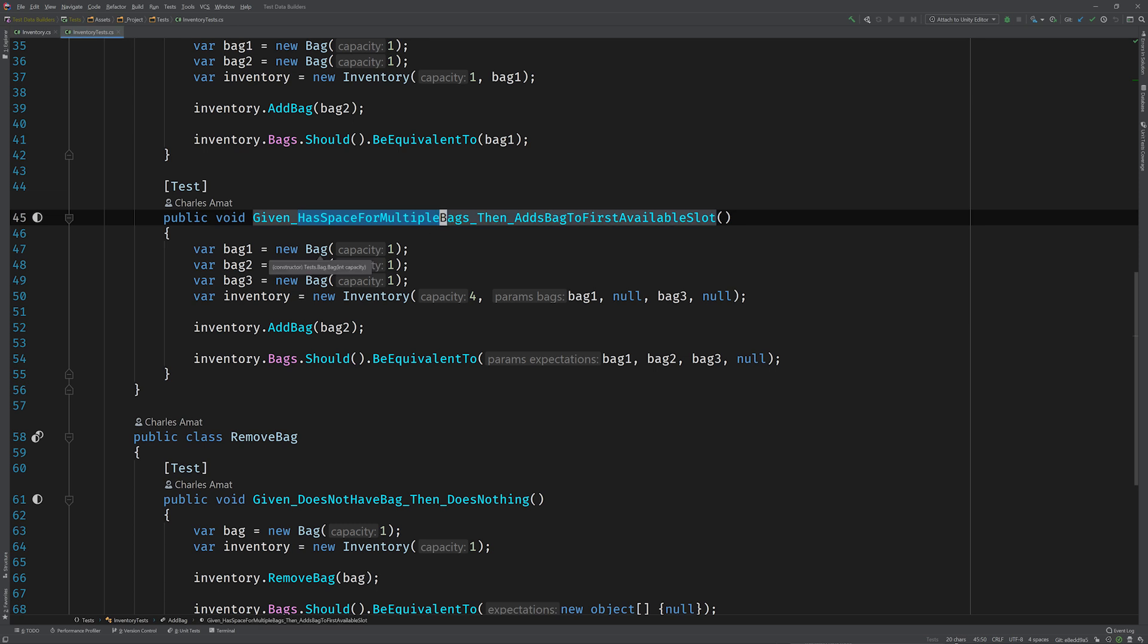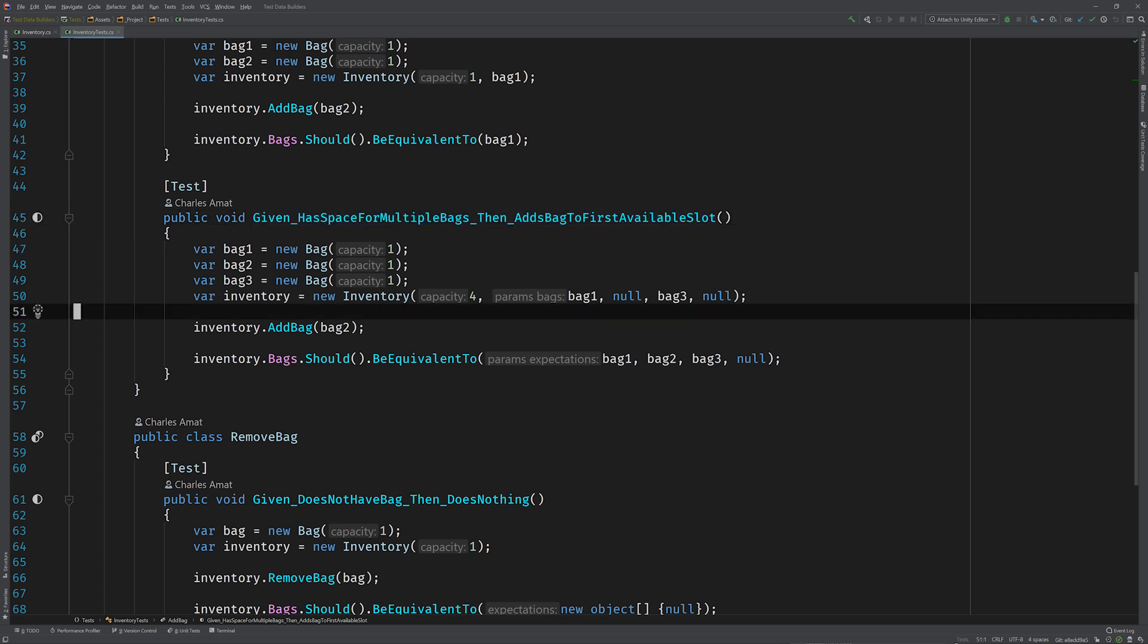Now the constructor for bag is pretty simple. It seems to only take an integer called capacity, but even with just that one parameter, your test is already looking a little bloated. In other words, the problem here is that your creational logic is too complex and it's sort of muddying up the waters of your test.